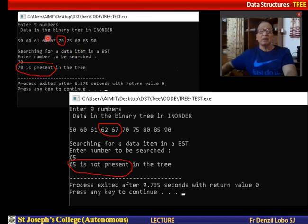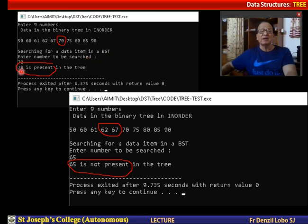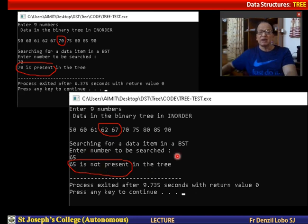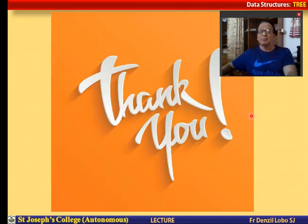Here I have some examples. I have already loaded numbers onto the tree and they are displayed in order: 50, 60, 61, etc. I enter 70 and try to find it. Searching for the data item in a BST — it says 70 is present in the tree. Next, I search for 65. As you can see, 62 is there and 67 is there, but 65 is not. It returns the result saying 65 is not present in the tree. This is how we search for a given number — either we find it or we don't. Thank you.